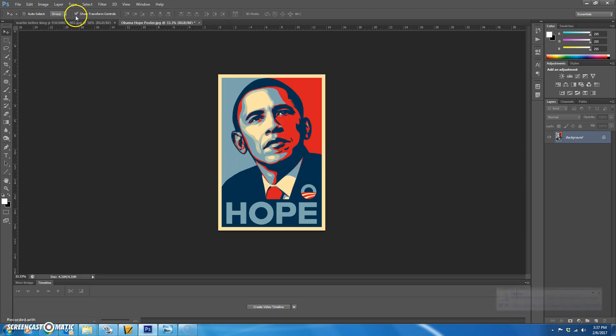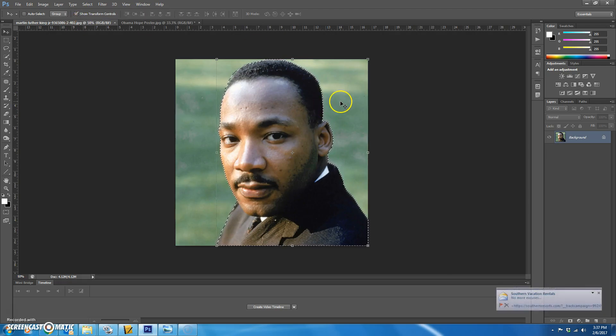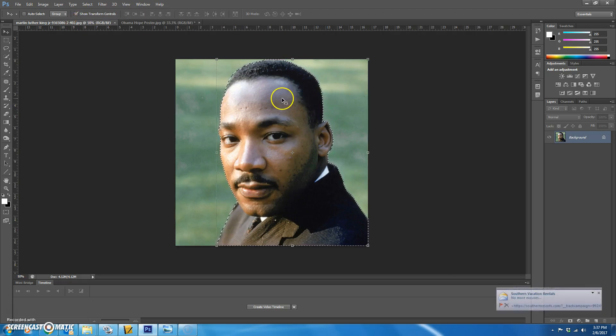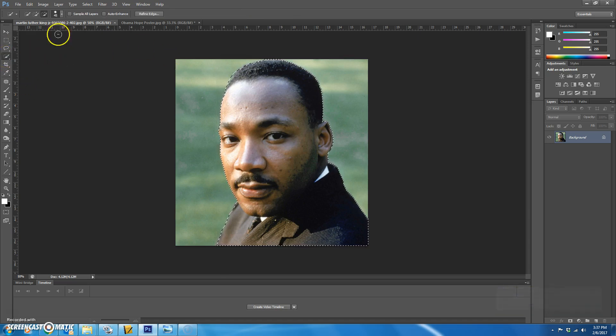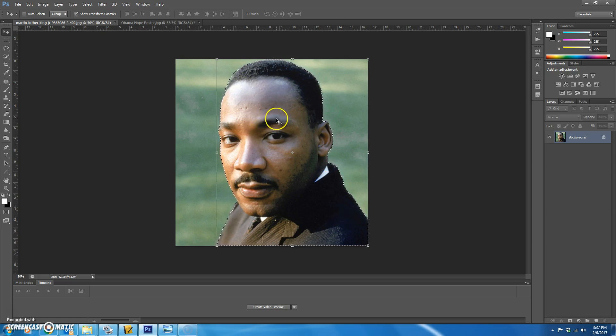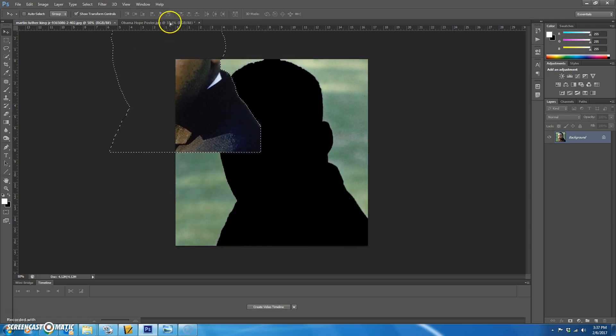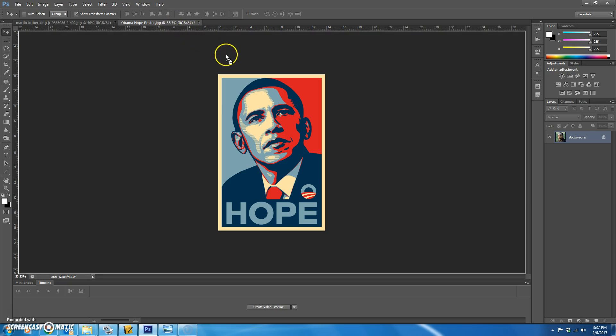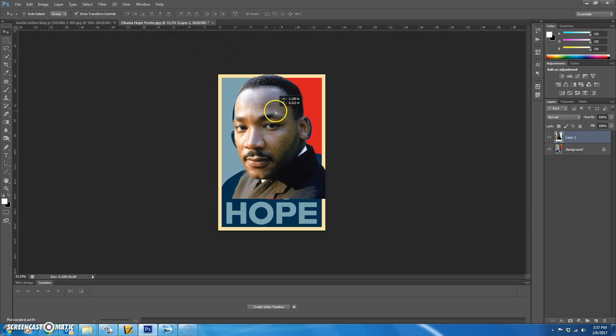Next you're going to choose your own picture. In this case I have chosen a picture of Martin Luther King Jr. and you're going to select his head using the quick selection tool. After you have his head and upper body selected you're going to use the move tool to drag him over to your Obama hope poster page.